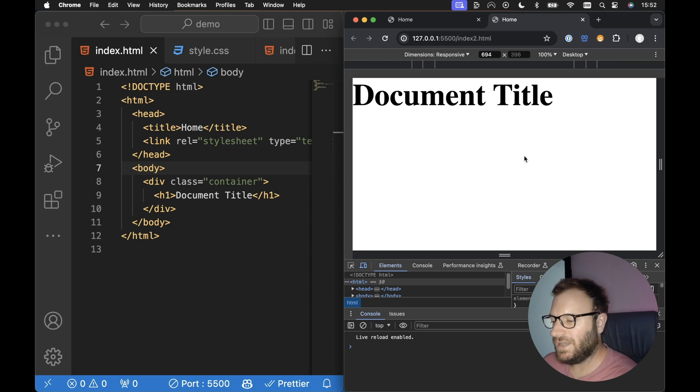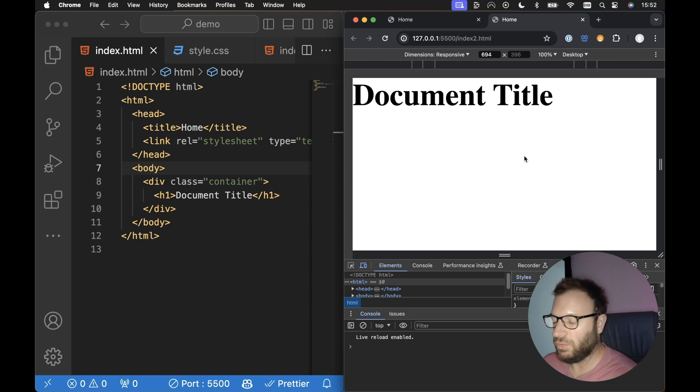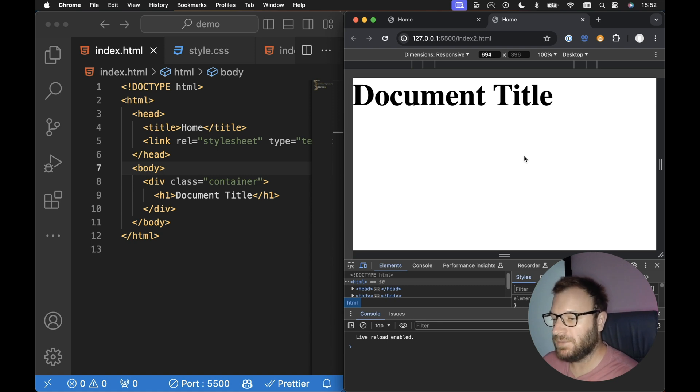Alright guys, in this video we're going to take a look at fluid font sizes, or if you want to call it responsive font sizes.